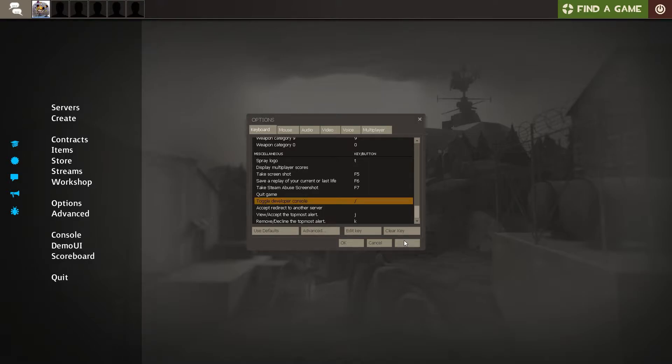This key can be changed to almost whatever you want. Now you can toggle on the console.